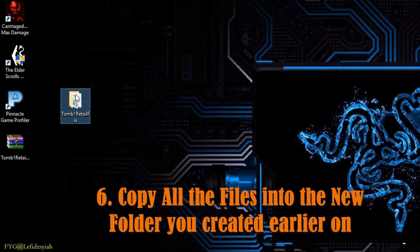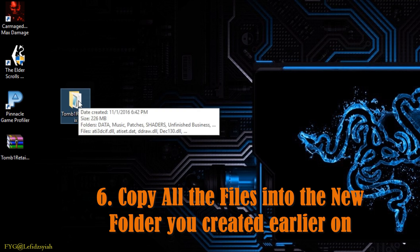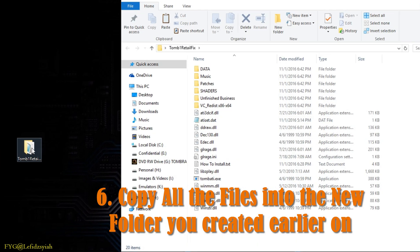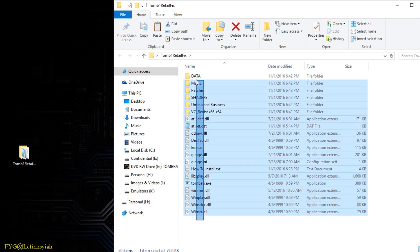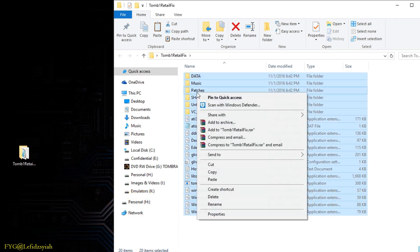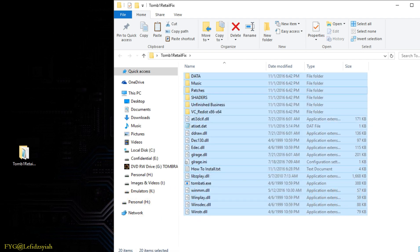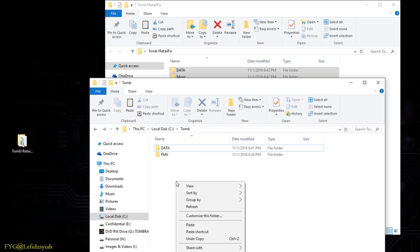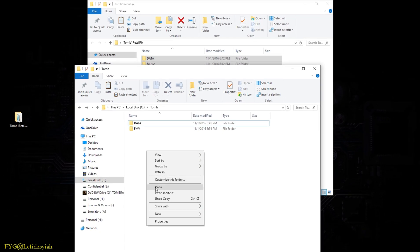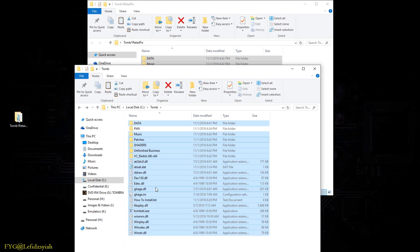Once extracted open up the folder and copy all the files in there and paste it into the folder that you just created. It will override the level 10c file which is fine because that's part of the fix. Once all of that is done.